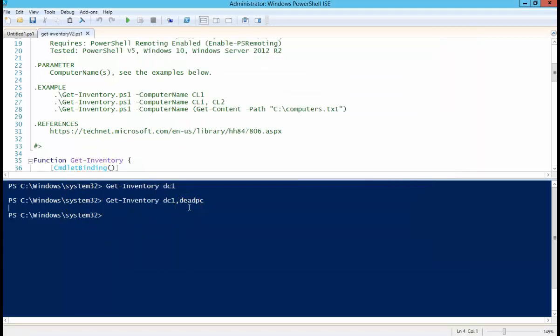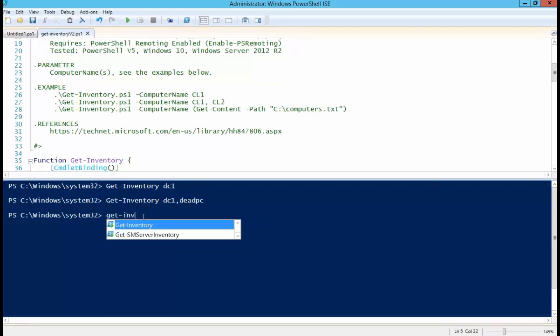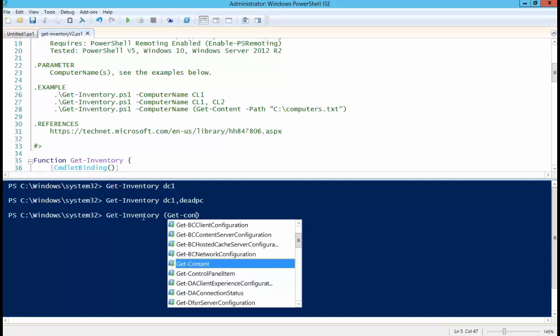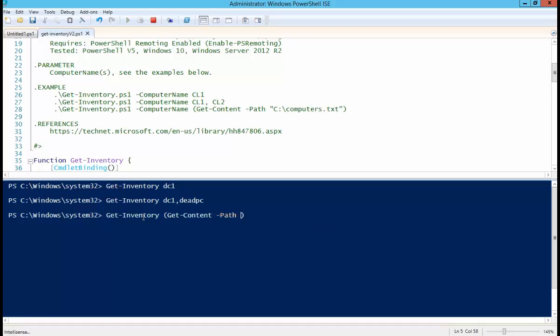So we can also get these computer names from the text file. Get-Inventory, Get-Content, C colon backslash scripts backslash computers.